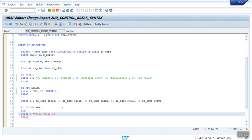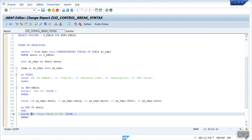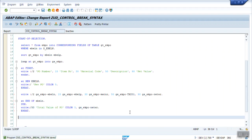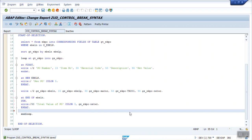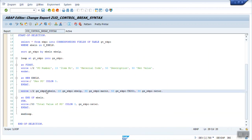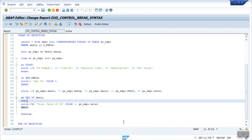Print the summed net value as GS_EKPO-NETWR. This AT END OF EBELN block will execute whenever each purchase order ends — for the first PO, second PO, third PO, and so on — printing the total value for each purchase order number.